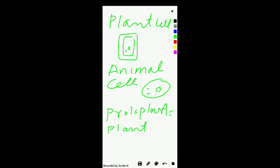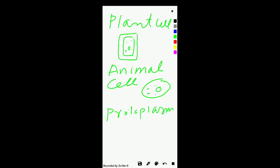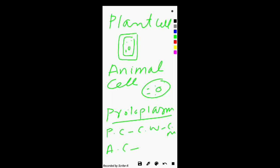Now coming towards the concept of protoplasm: protoplasm is the plant cell minus cell wall minus cell membrane. That is protoplasm. While in the animal cell, the animal cell minus the cell membrane is protoplasm.